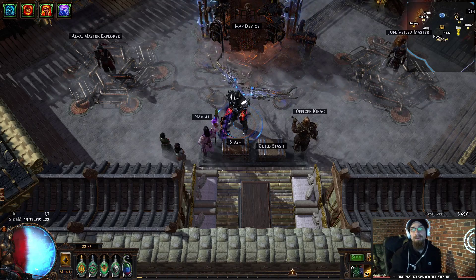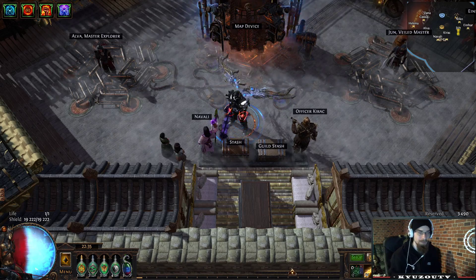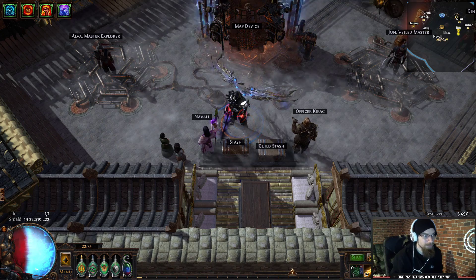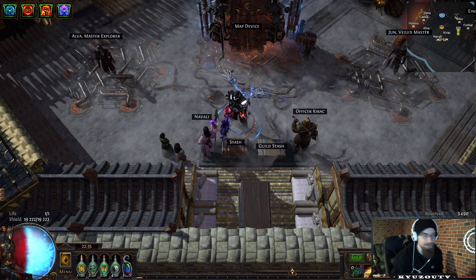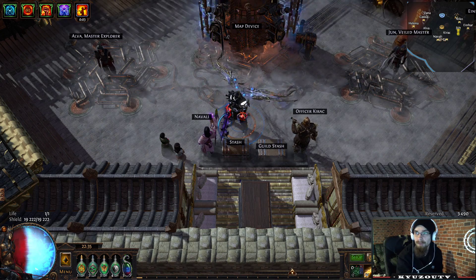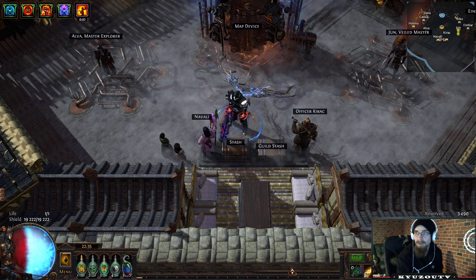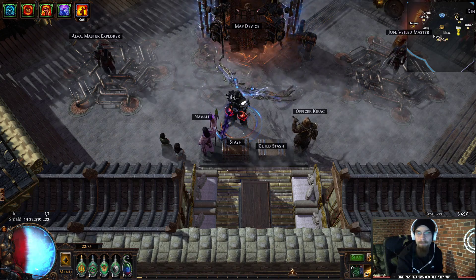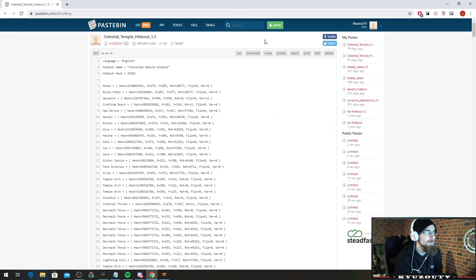What's up, Cuser here. I'm going to show you how to import a hideout using a pastebin. So you have your pastebin link. It's going to look something like this.